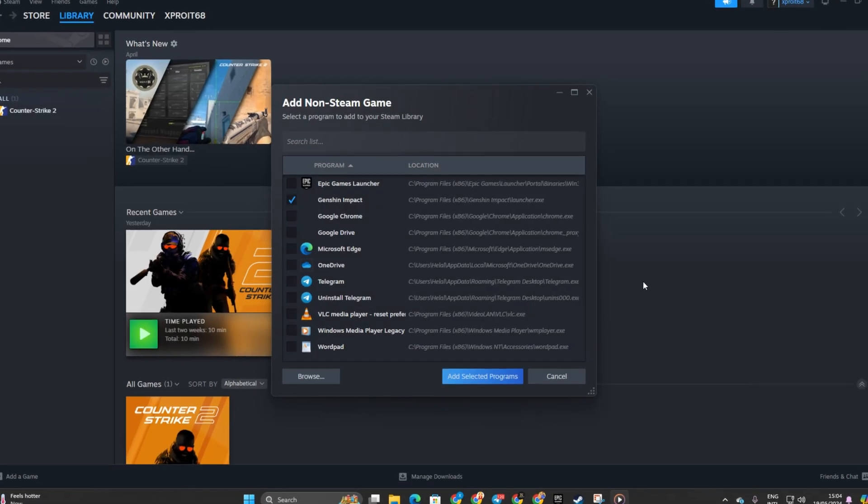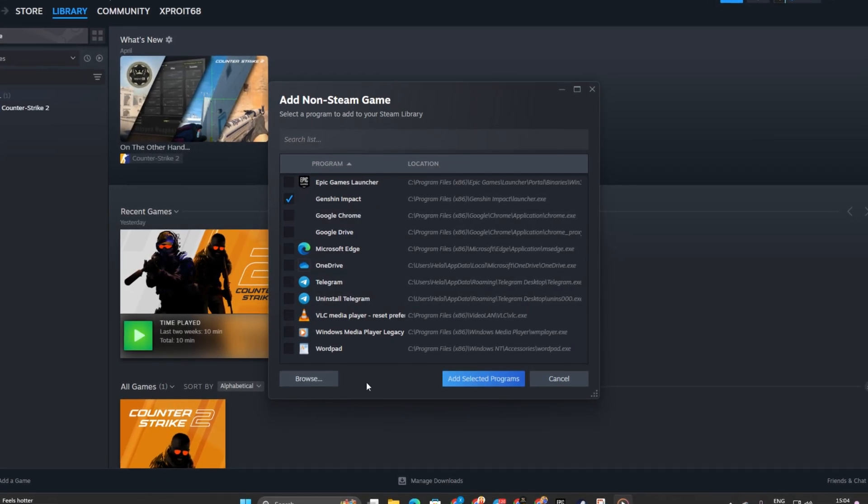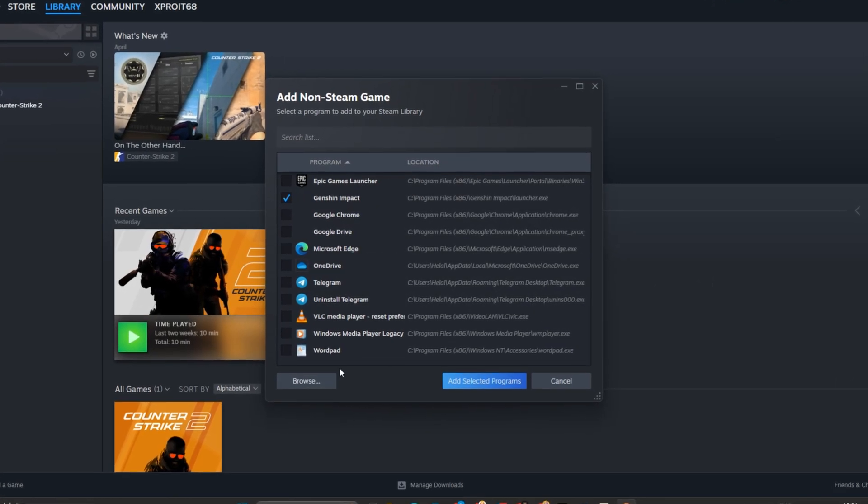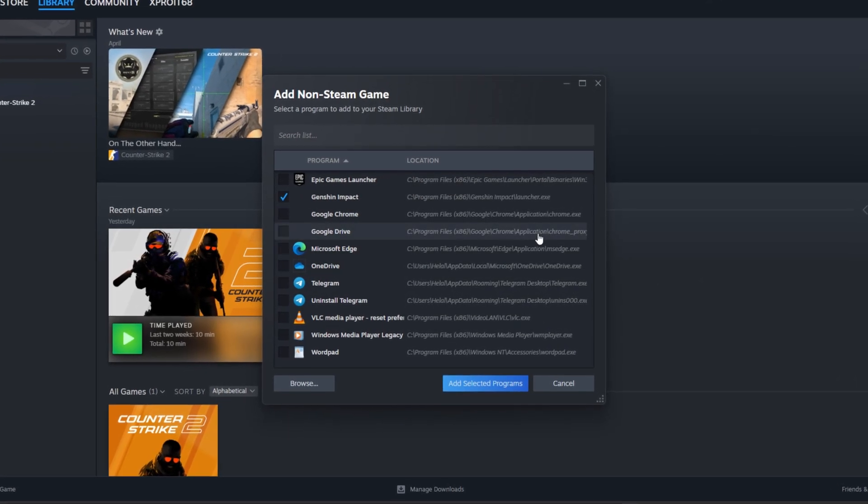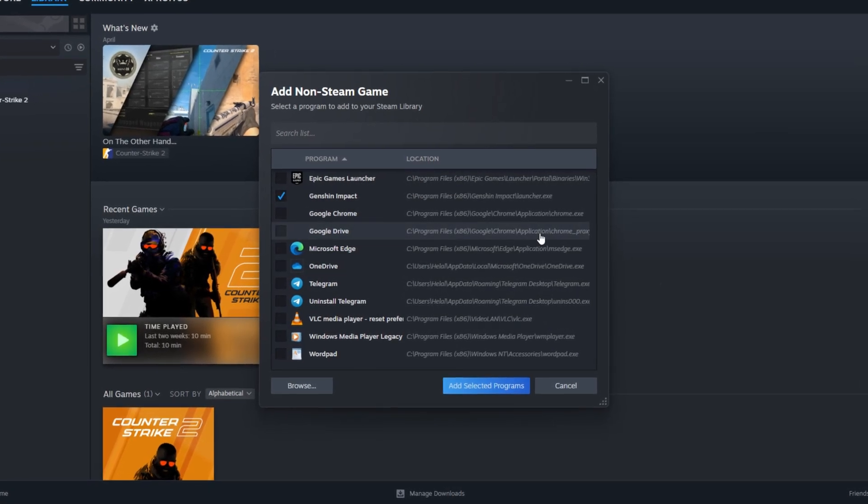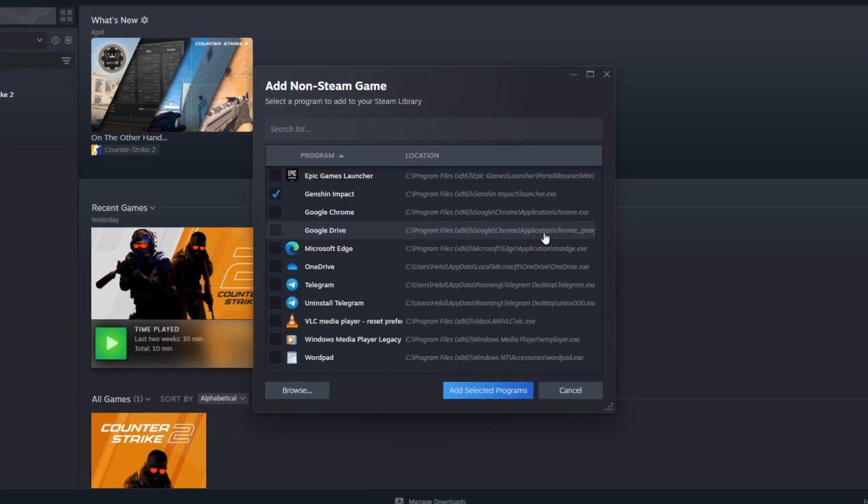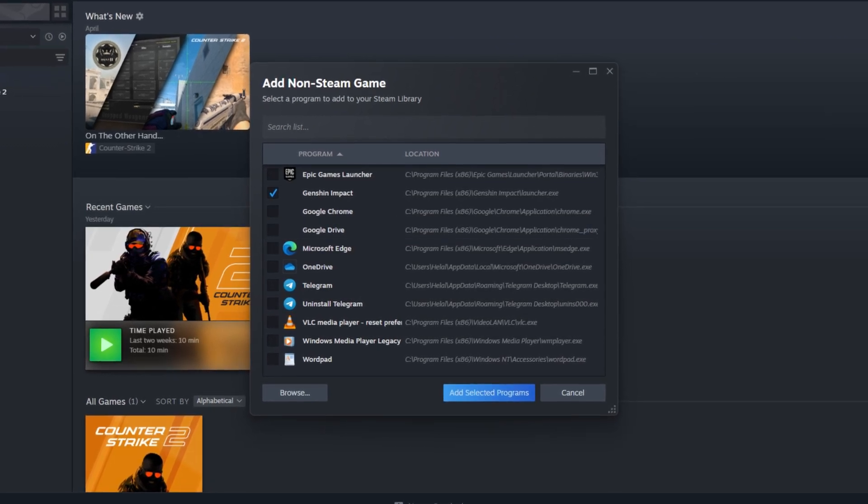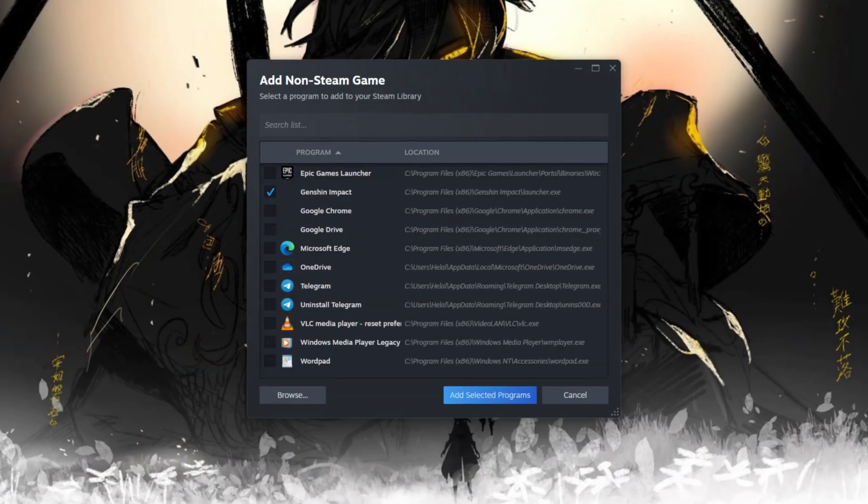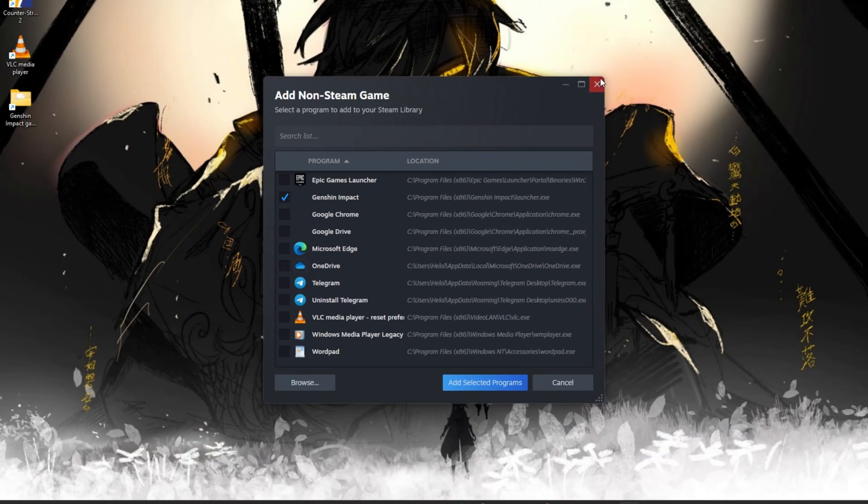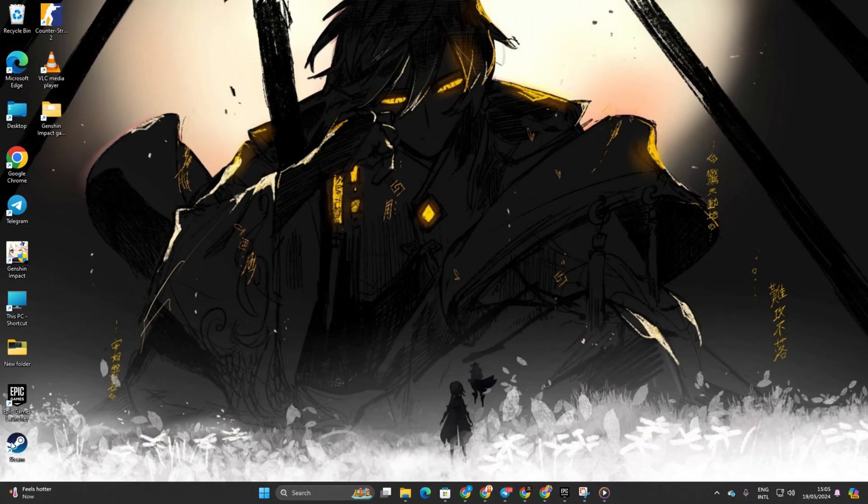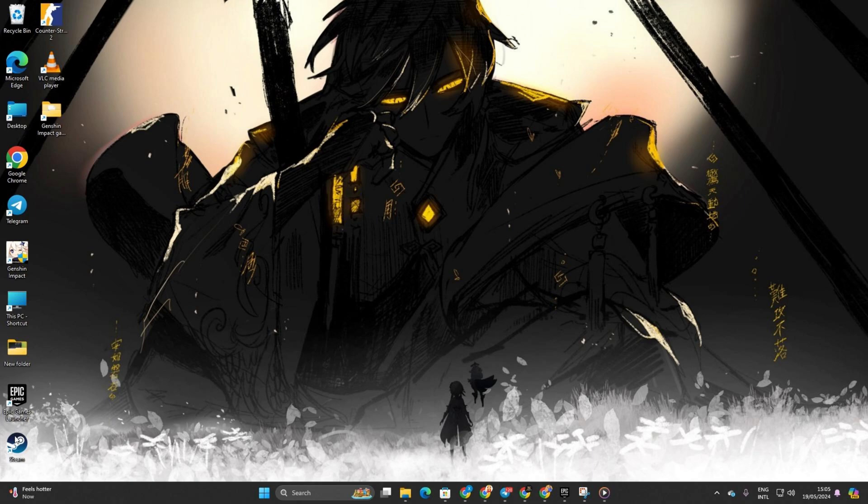Hey there, if you are like me and prefer launching Genshin Impact through Steam instead of its regular launcher, I've got you covered. In this quick guide, I'll walk you through adding Genshin Impact to your Steam Library. Let's dive in.